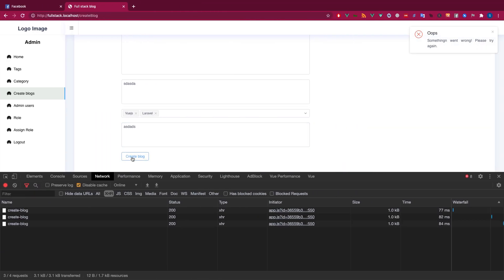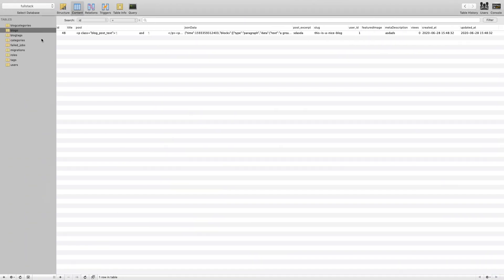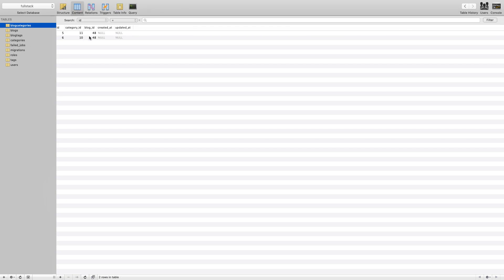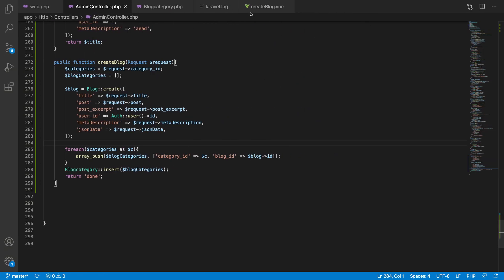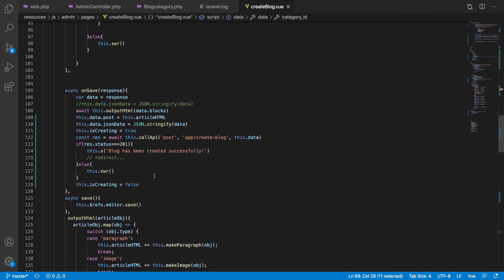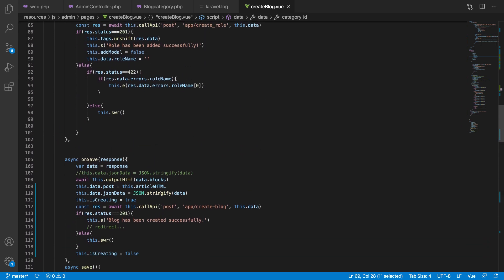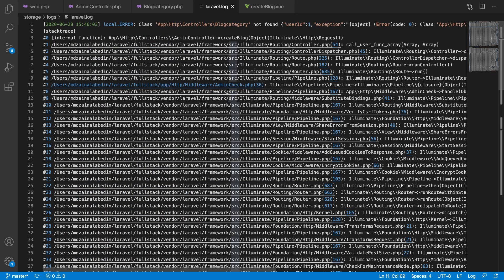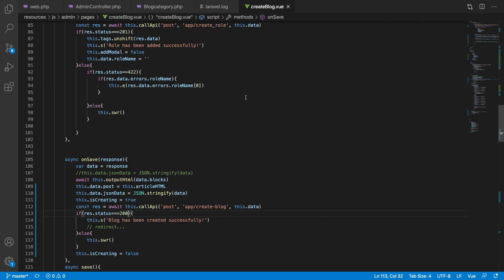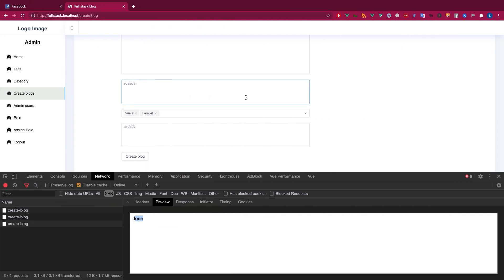Let's add the blog again. We're getting blog ID 48 now — adding successfully. It's returning 'done' with status 200, not 201, so I need to update my condition to handle 200. That's fine. Now I need to do the same thing for tags, so let's handle tags right now as well.